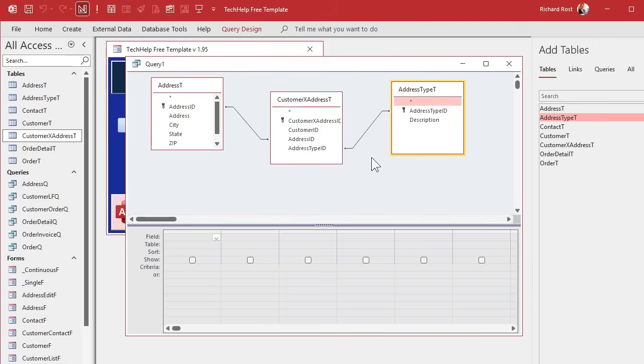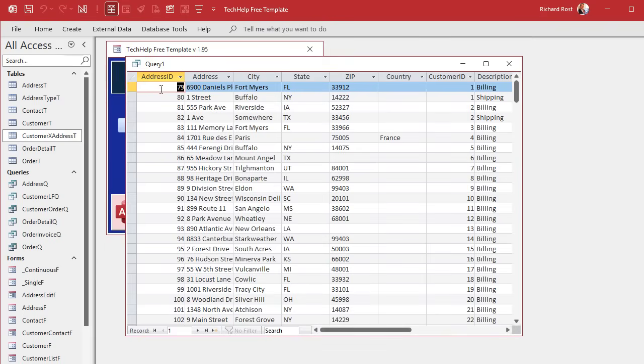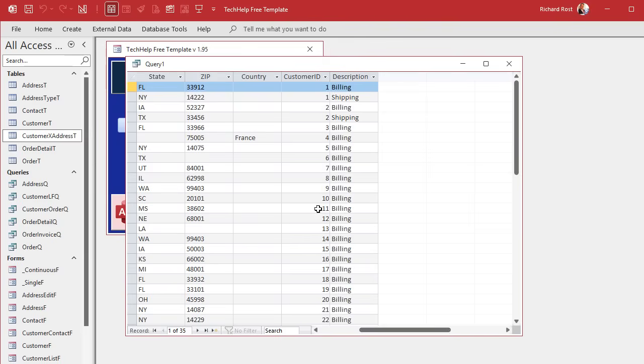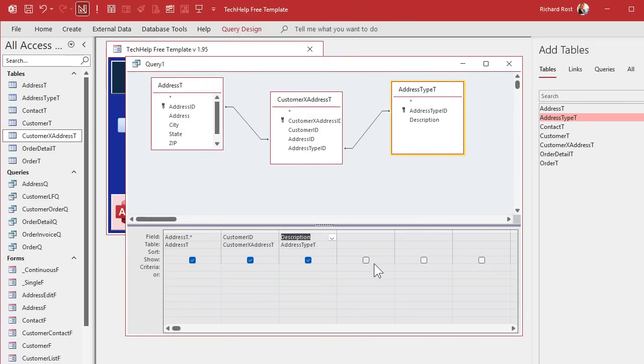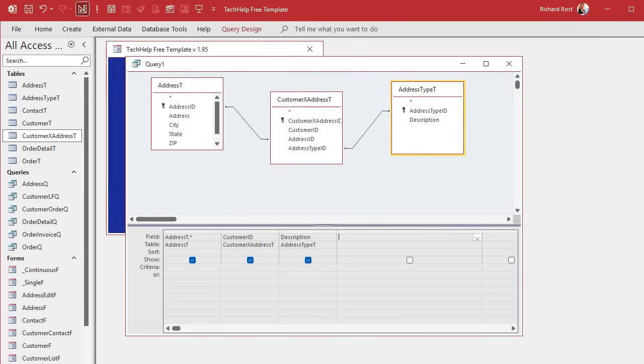So now we're going to bring in the cross-reference table there. That relationship should get made. And now we've got to bring in the address type T so we know what kind of an address it is. Now, the purpose of this guy is so that we can create a list of options in our combo box. So I'm going to build that accordingly. So let's start off by bringing in all the address information. And then we're going to bring in the customer ID because we need that so we can show just the addresses for this customer. We're going to need the description so we can see what we got.